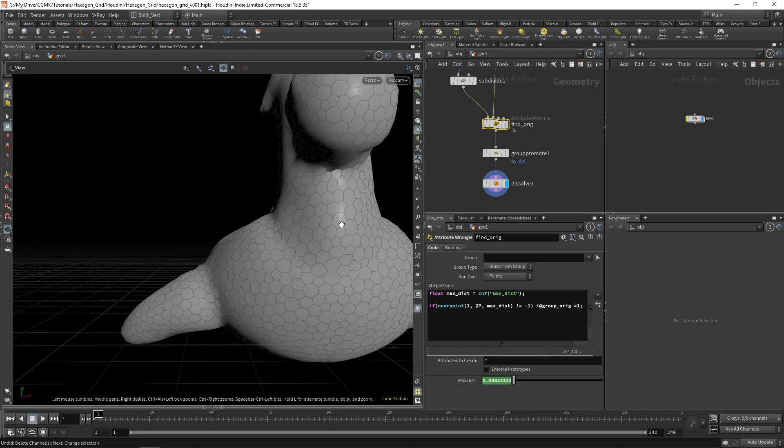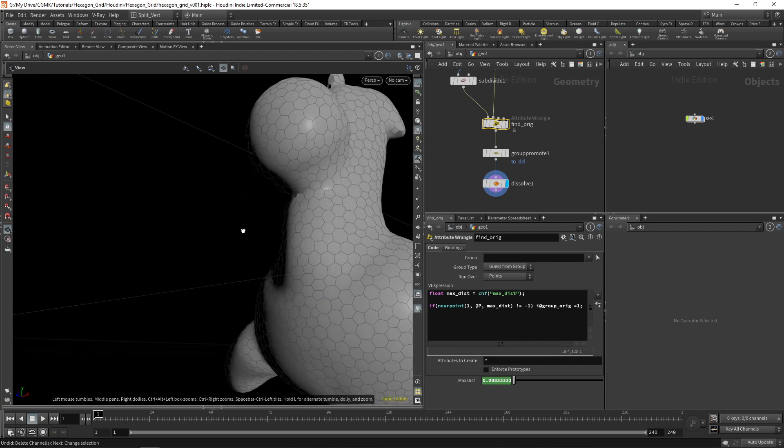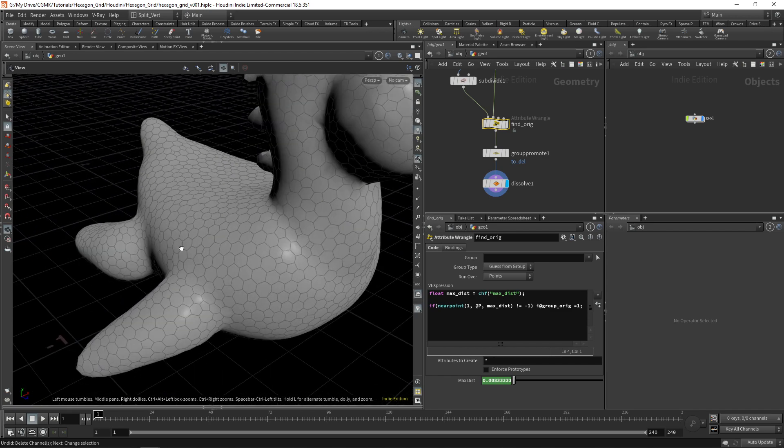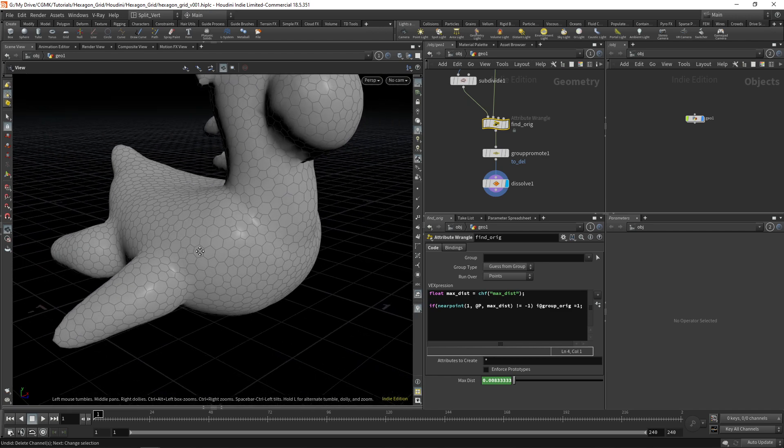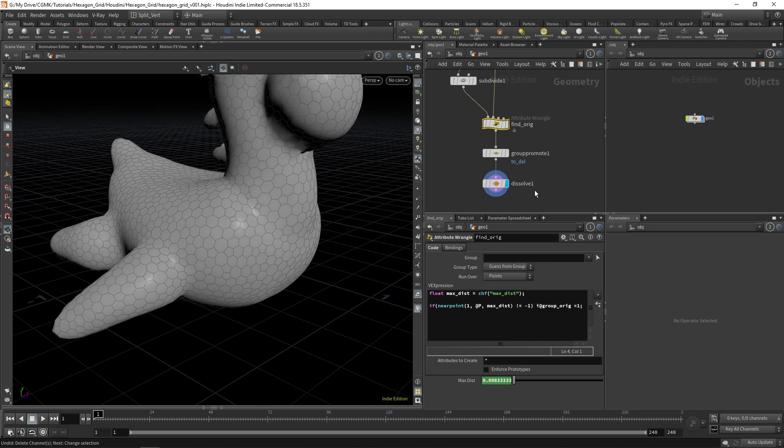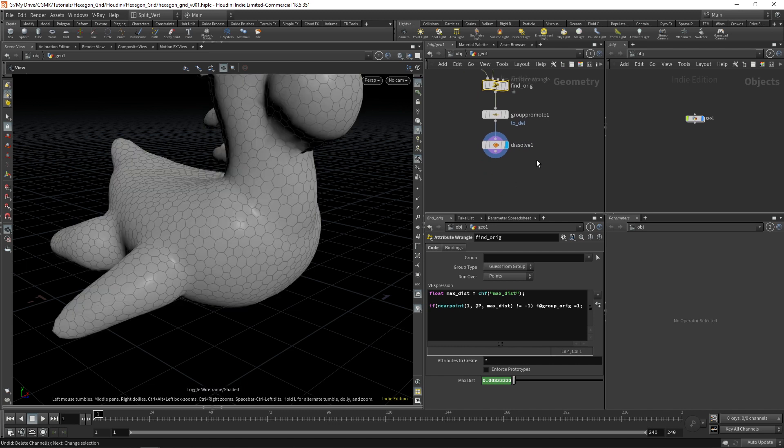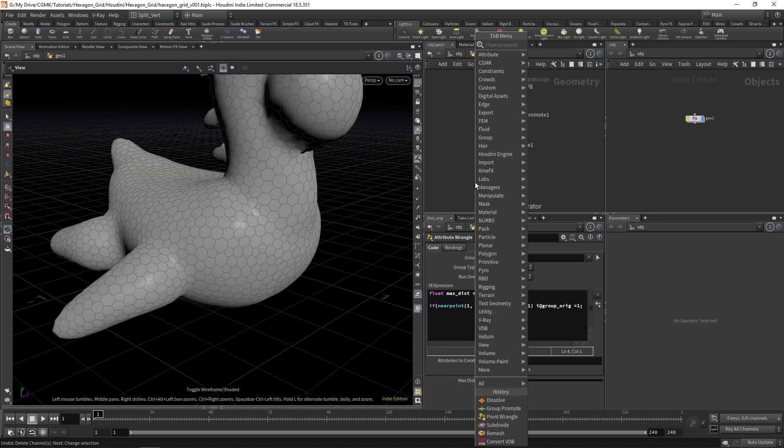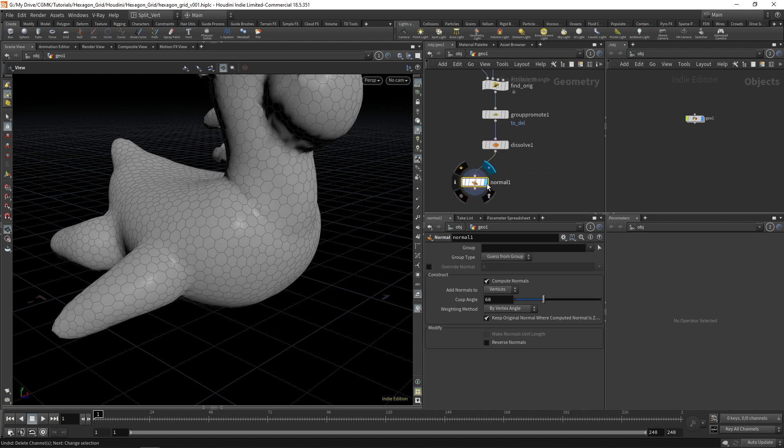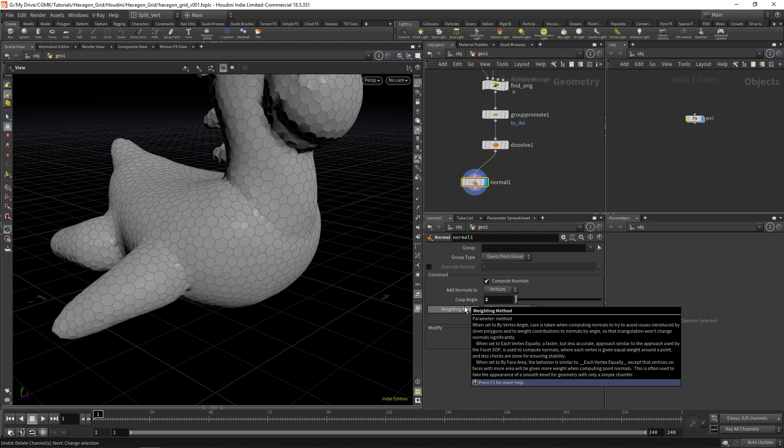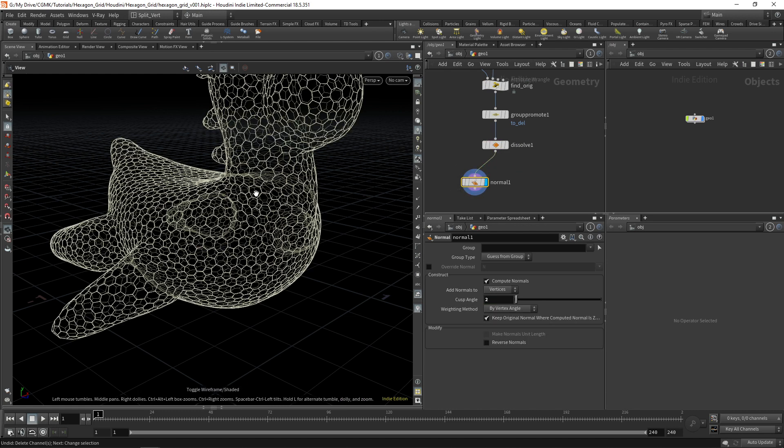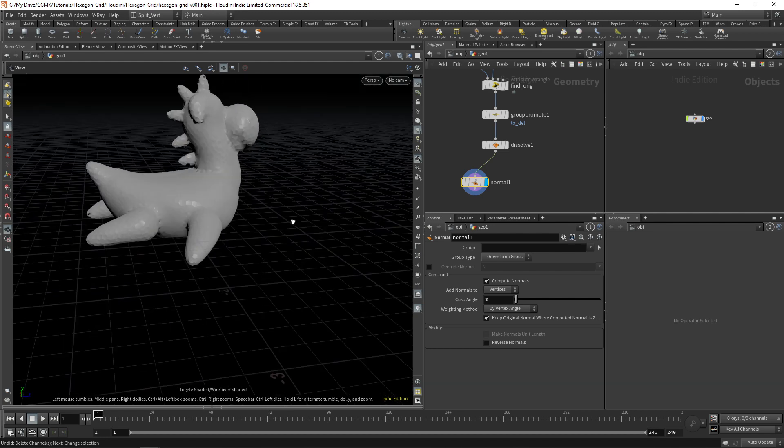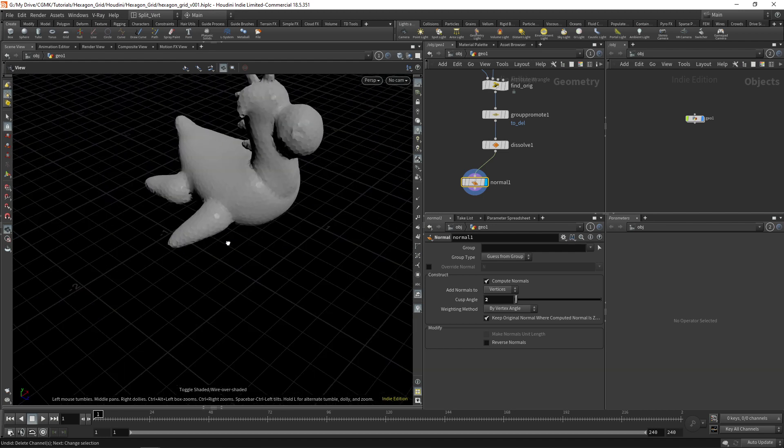Of course, this may vary if you change the scale of your object, but after that, you have several options. Of course, you can just apply a normal. Lower your cusp angle to two or something, then you'll have this effect.